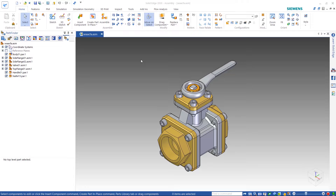Hi, this is Daniel Rubio, Application Engineer from Ceratec, and welcome to our Tips and Tricks tutorial series. Thank you for watching this video: Exporting an Assembly in Solid Edge.